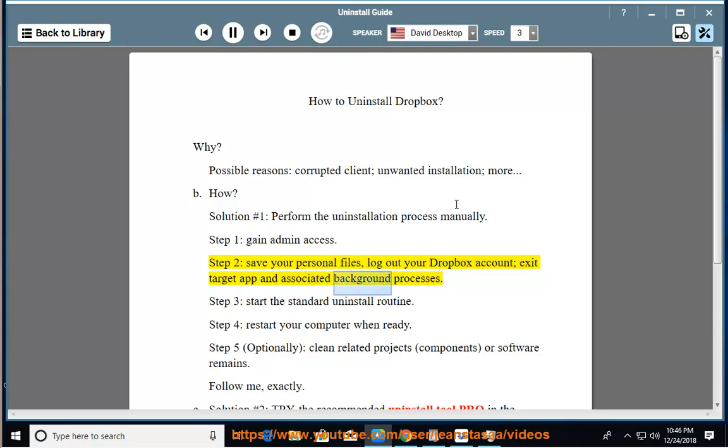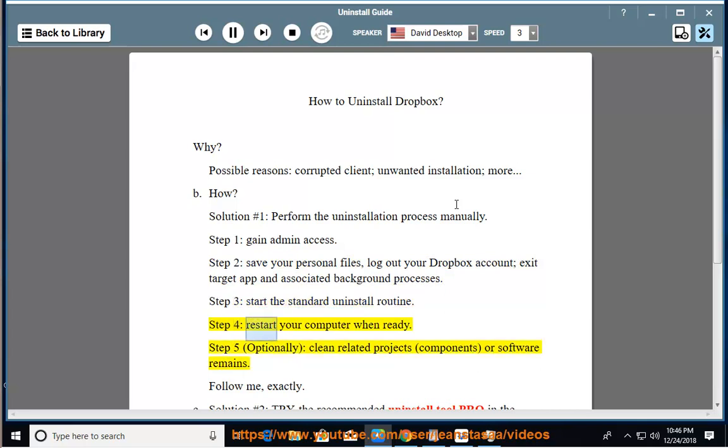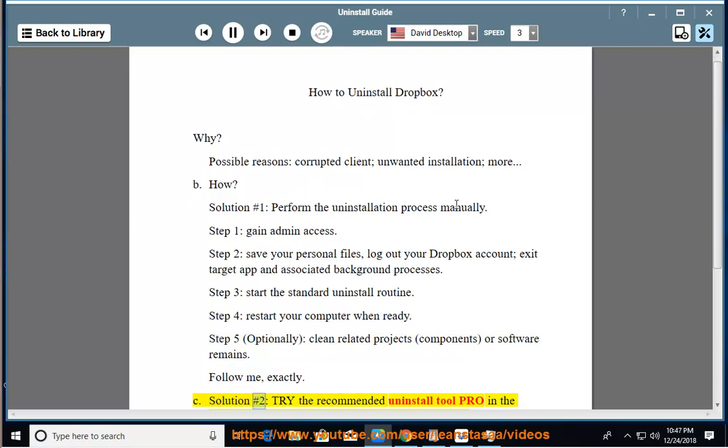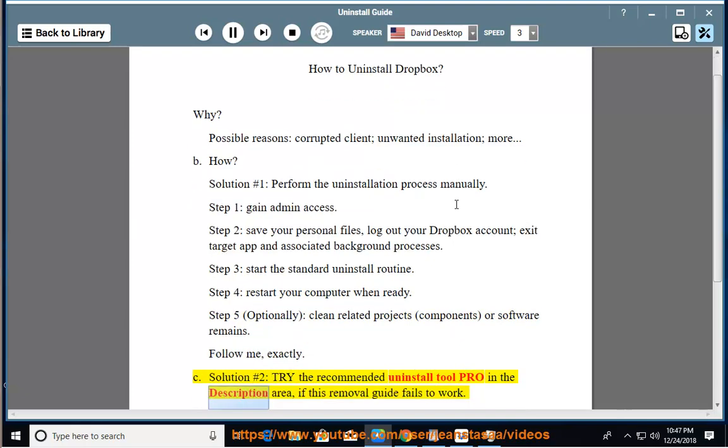Step 3: Start the standard uninstall routine. Step 4: Restart your computer when ready. Step 5: Optionally clean related projects, components, or software remains. Follow me exactly. Solution number 2: Try the recommended uninstall tool Pro.